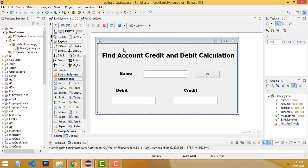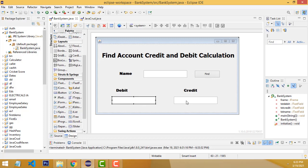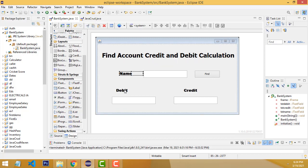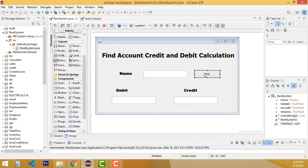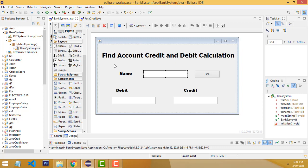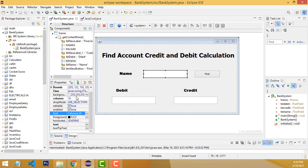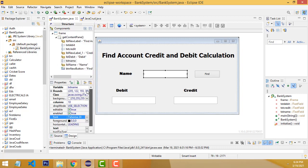If I teach from the beginning, it takes too much time and becomes boring for those who have already learned. I've already designed this form, so we can complete the project quickly. Here, I have made three labels: name, debit, and credit. I've created three text fields. How to change the text field name? Select the text field, go to the variable, and change the name.